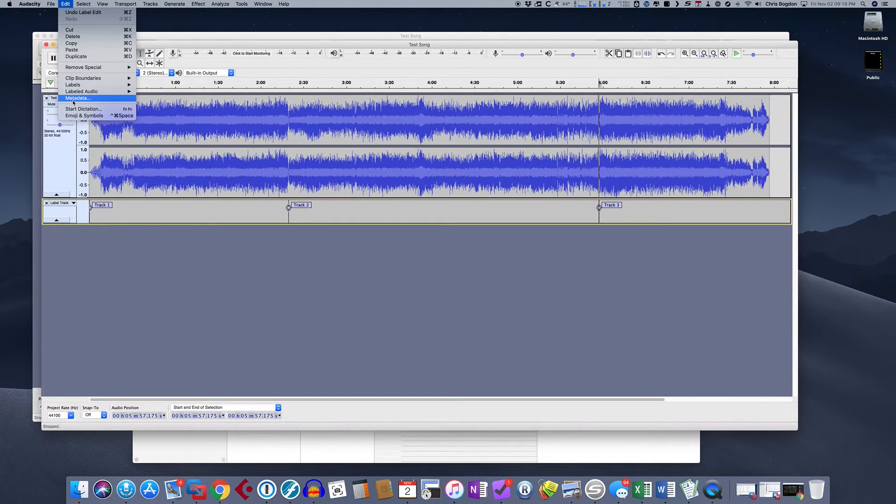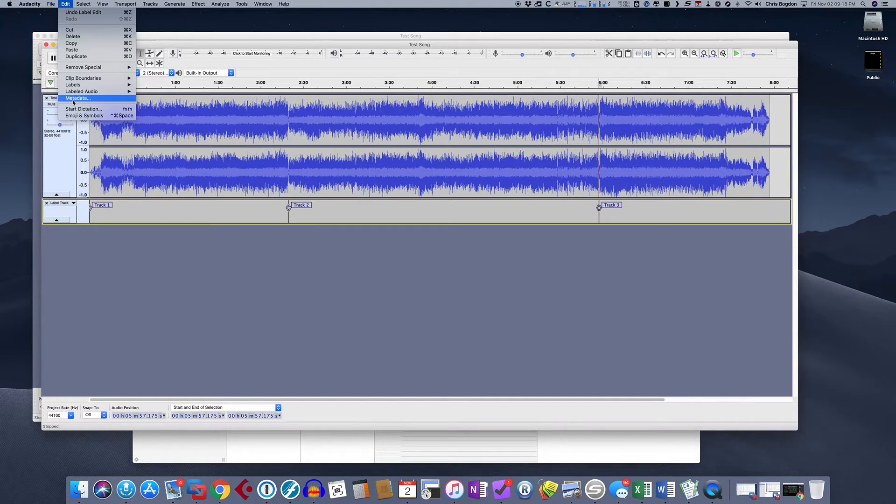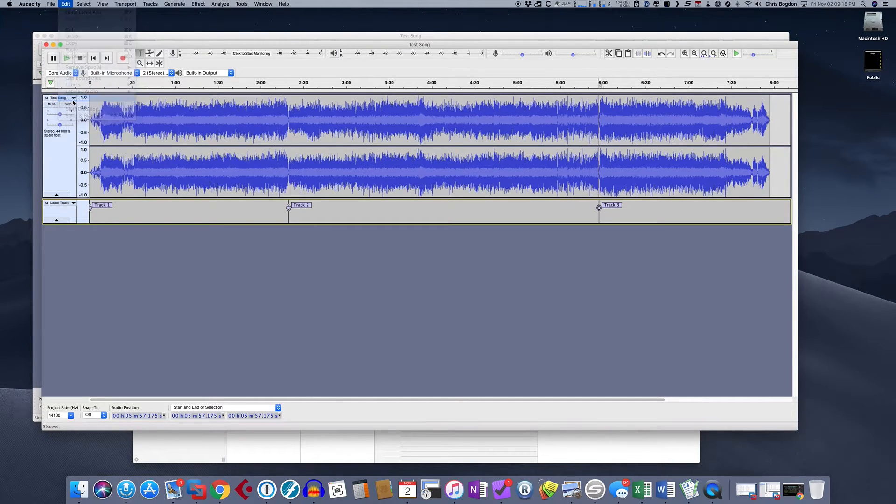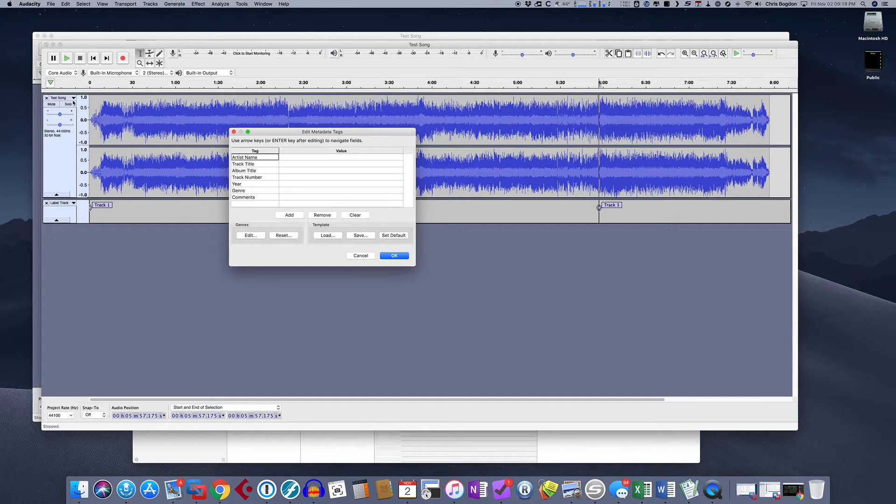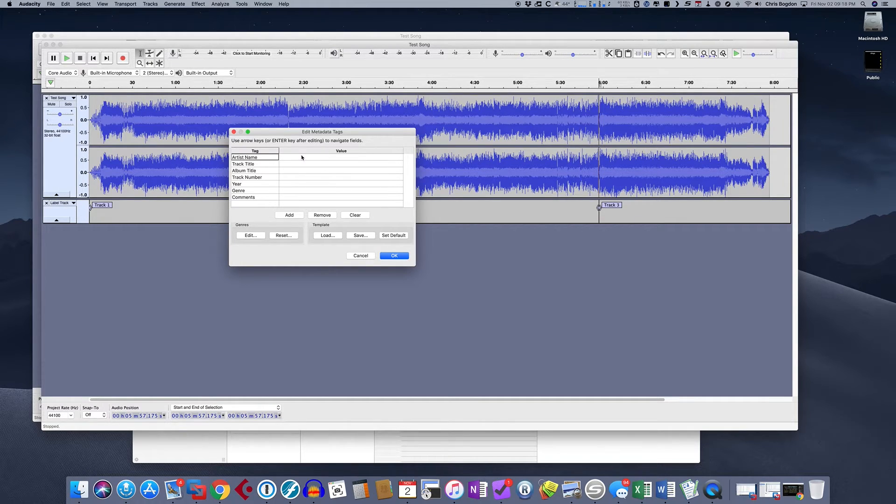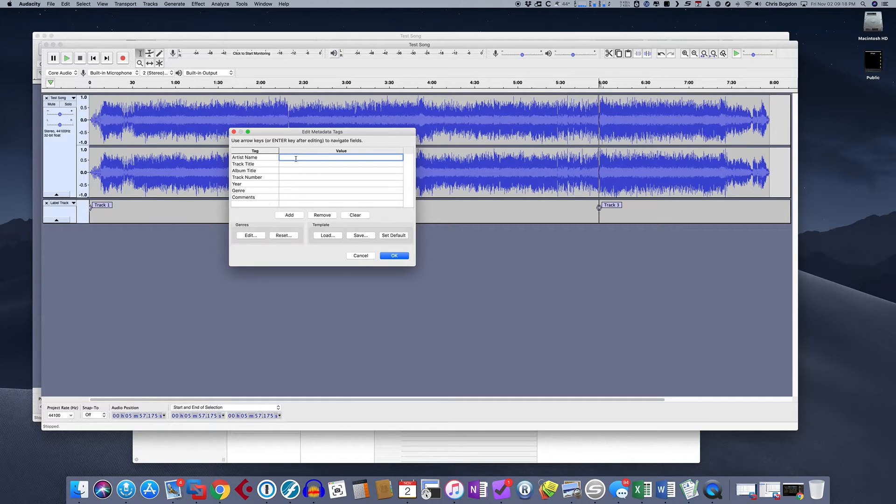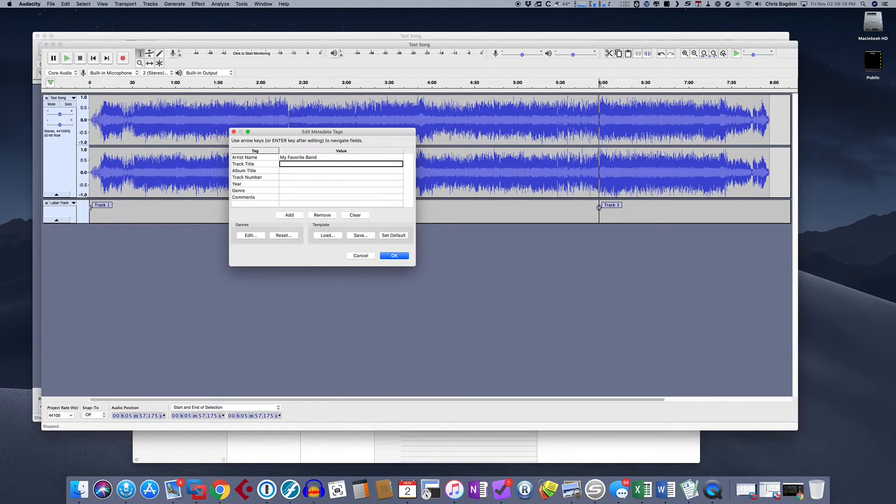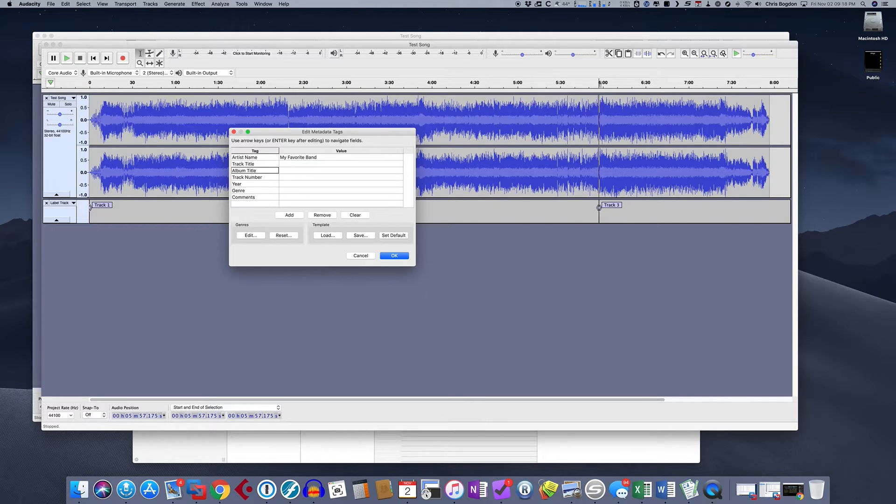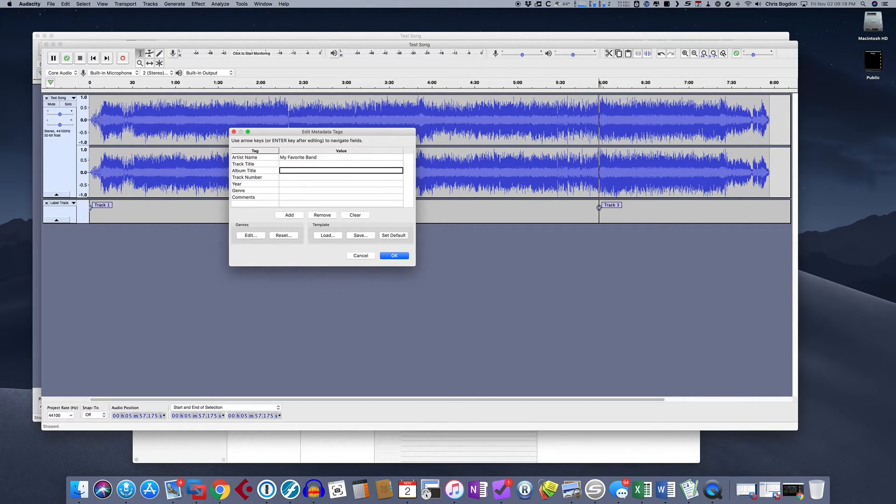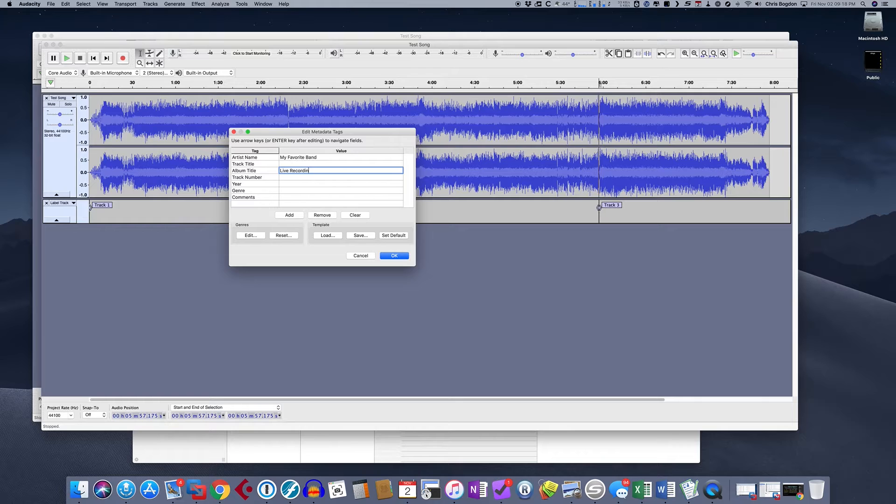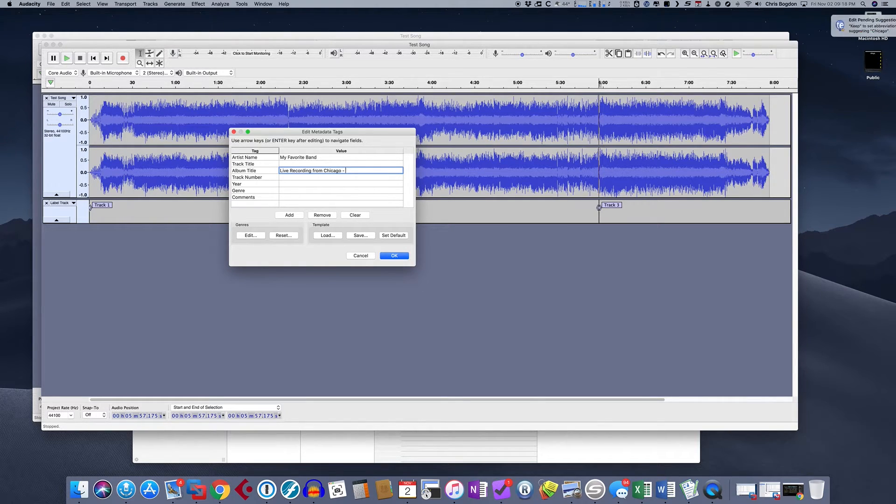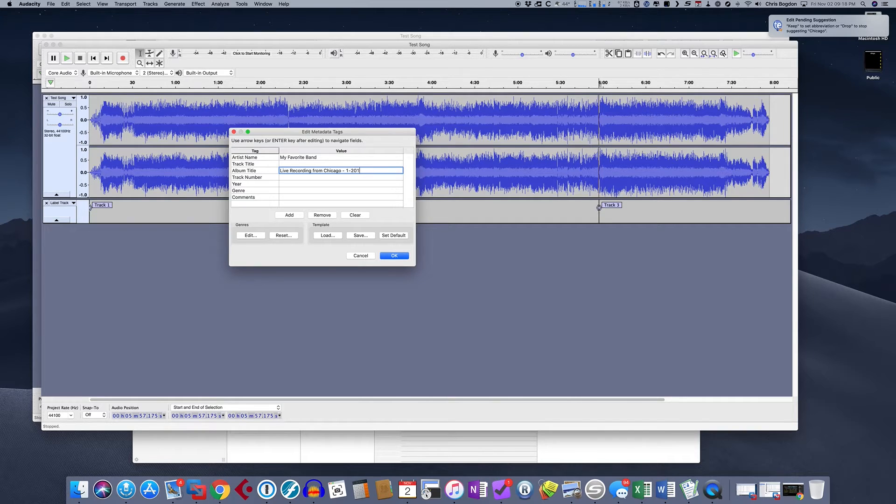So what this is, is this is going to add a tag. Okay, so we could add the information called my favorite band. And we could say skip track title for now. The album title is Live Recording from Chicago 1, 2018.